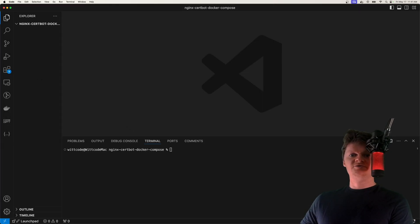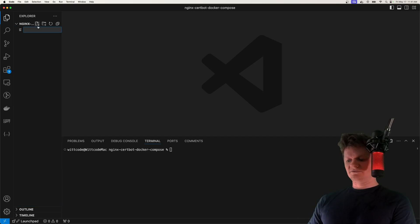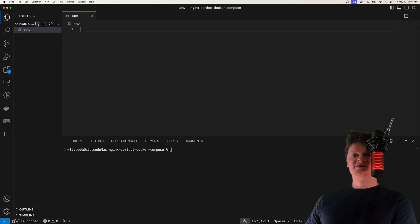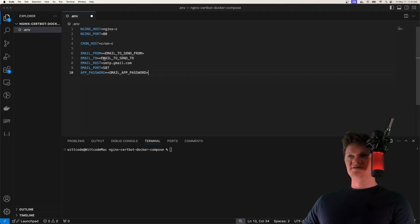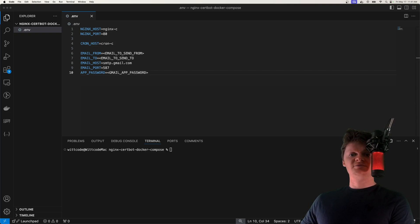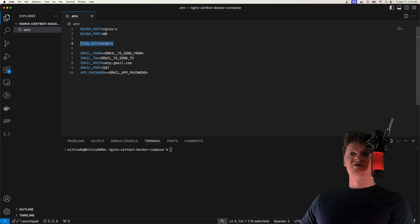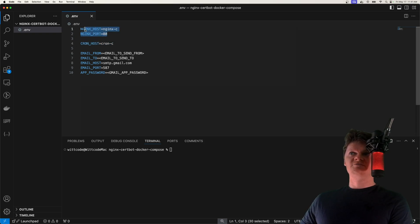So the first thing we're going to do is set up some environment variables in a file called .env. So I'm just going to paste these in here. But these variables will be loaded into our Docker images with Docker Compose. So we can see we have some email-related environment variables, which we'll go over later. And we have the location of our Cron container in the Docker network, same with our Nginx.